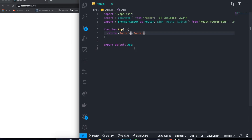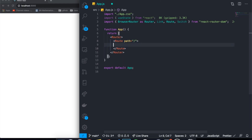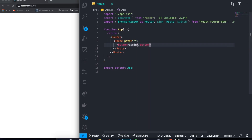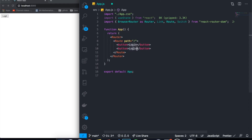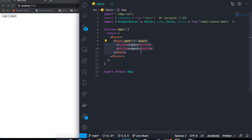I already created a Router component down here where we can put all our different routes. For example, we want a route with the path slash for the home page. I'll open and close it and write the component inside. For the home page, let's have a login button and a logout button. Since we're making this our home page, let's make it exact so this component renders only when we are on this path.